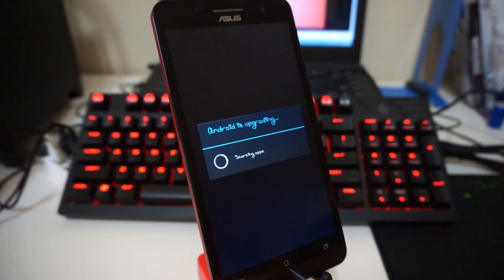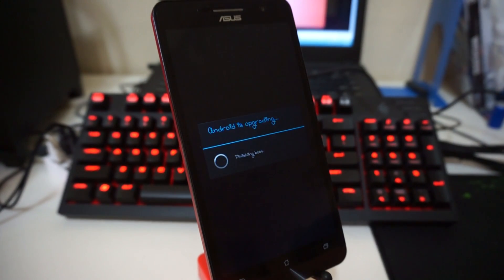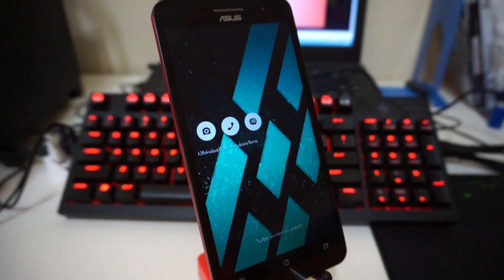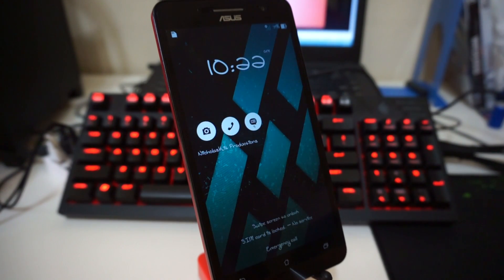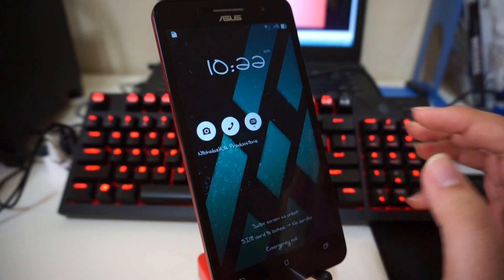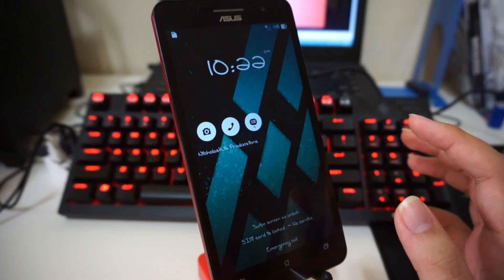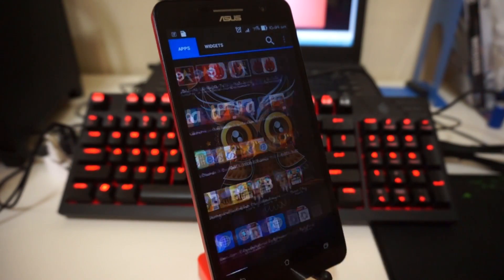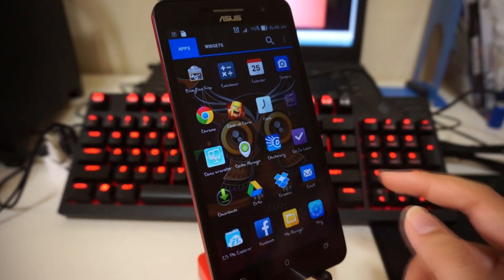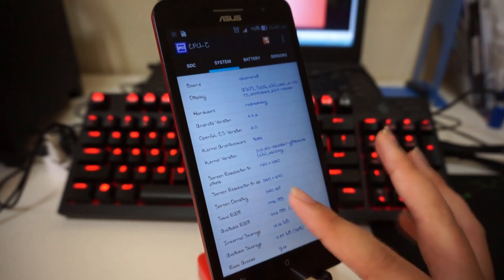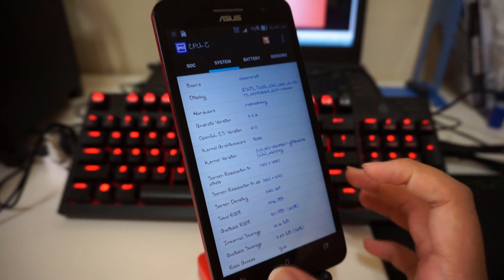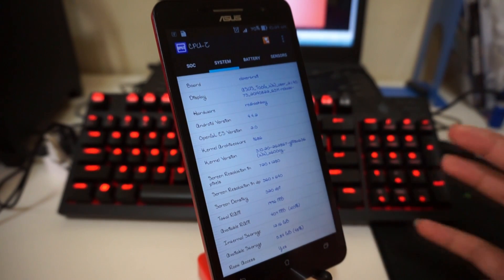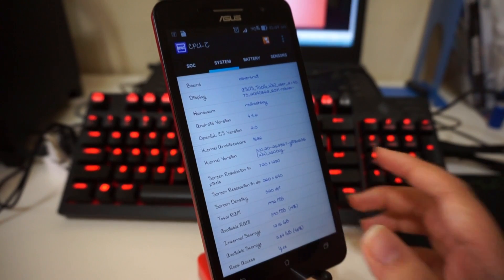Okay, as we can see it says 'Android is upgrading' — this is a good sign if you see this. I'm pretty excited because sometimes it fails. Let me unlock my device and go to CPU-Z just to double check whether I have root access. Go to System — and there you go: Root Access: Yes. That is pretty much how you root your Asus Zenfone.